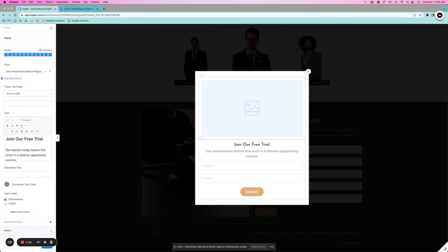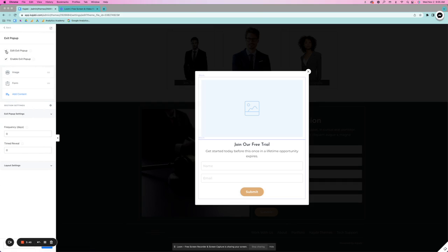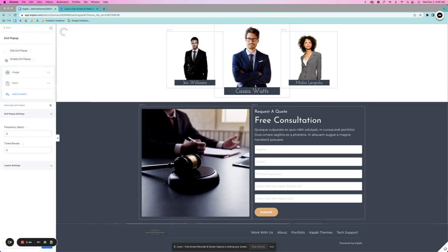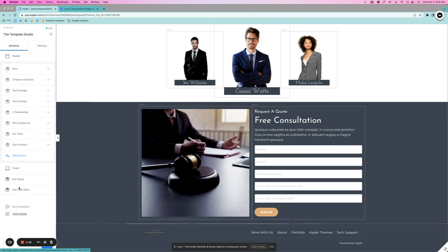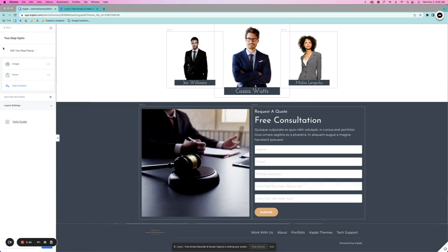And same as always, you're going to edit your forms if you need a new form or have specific automation set for that. So I'm going to go back and we're going to not enable, but I'm going to go back and now the two-step opt-in.